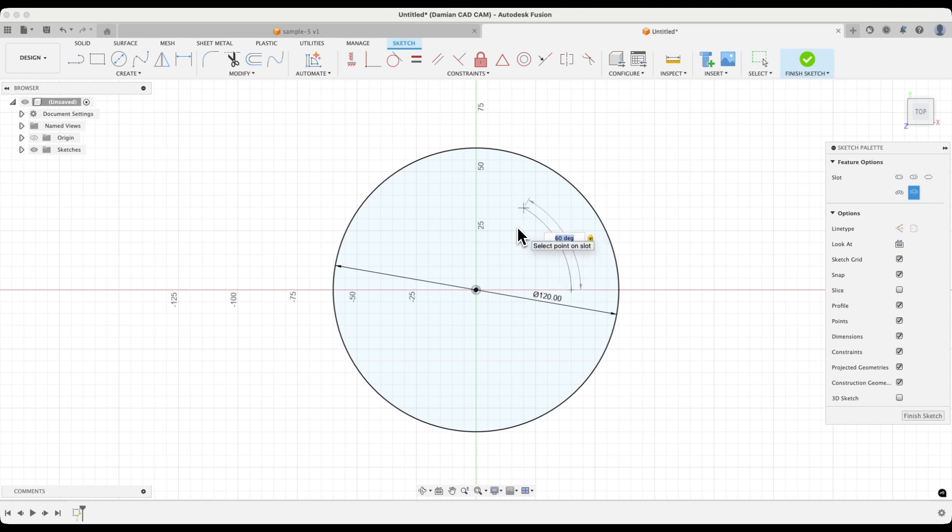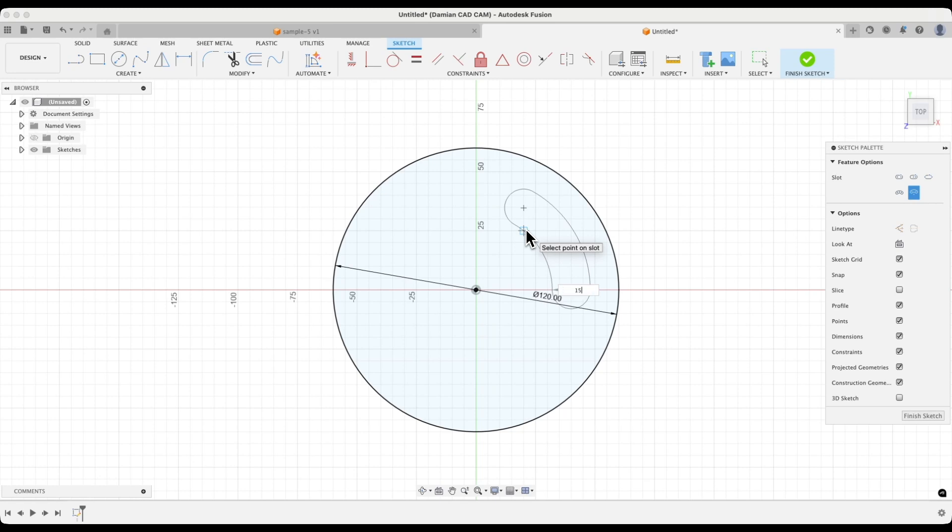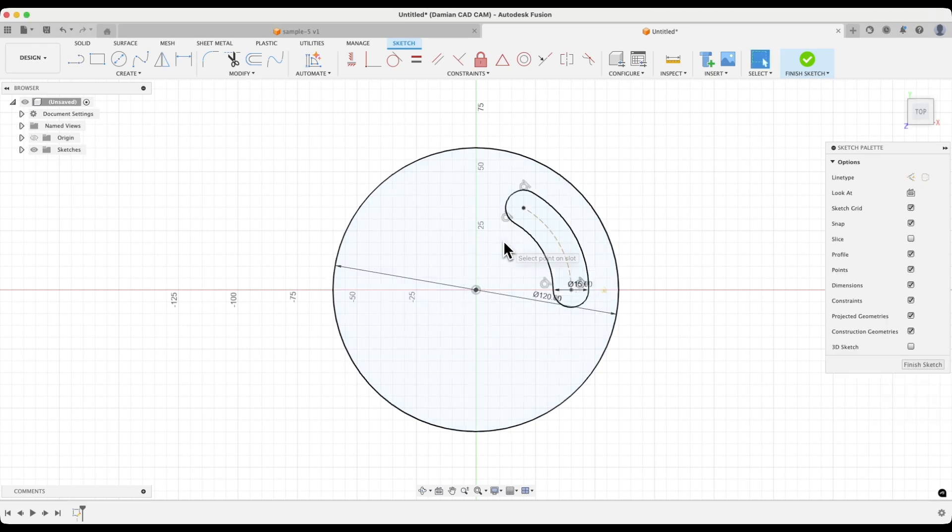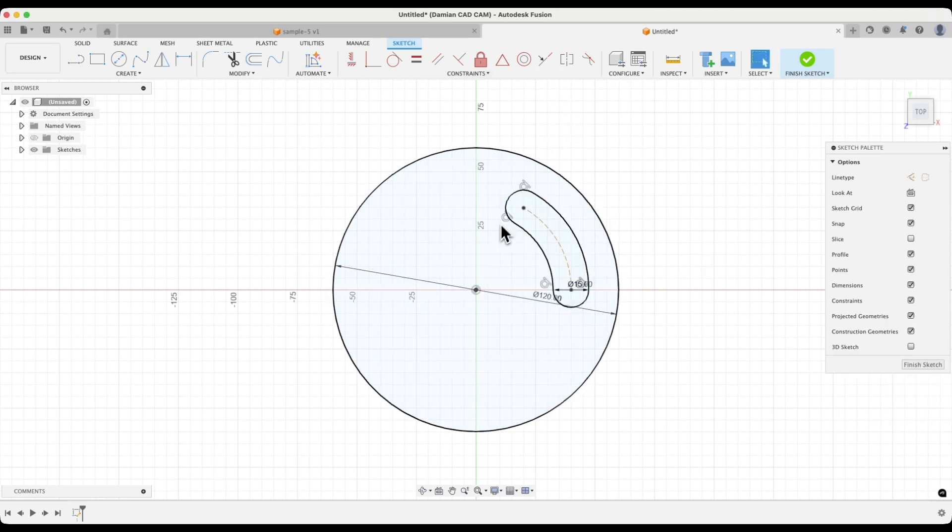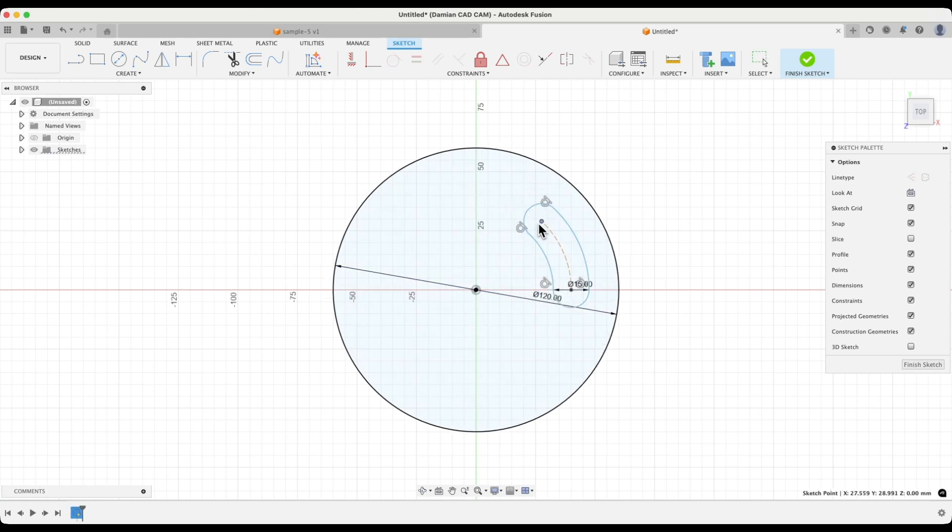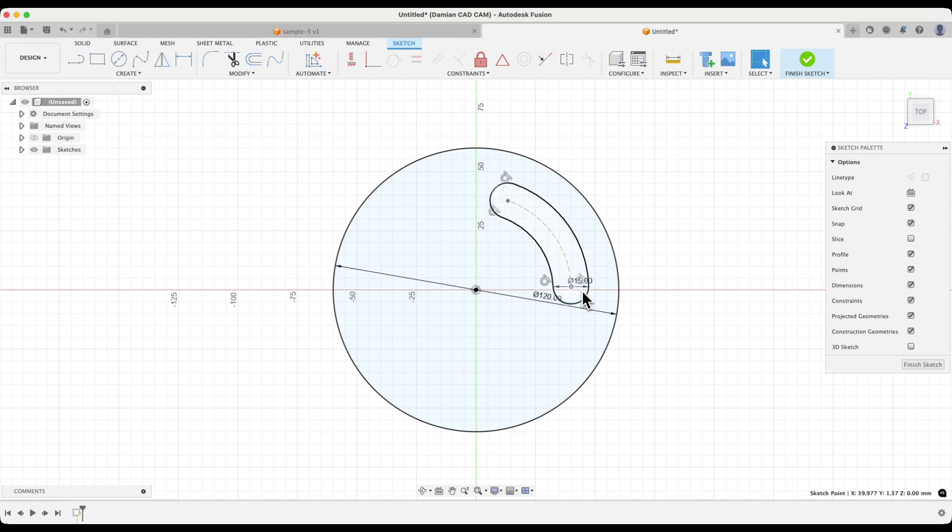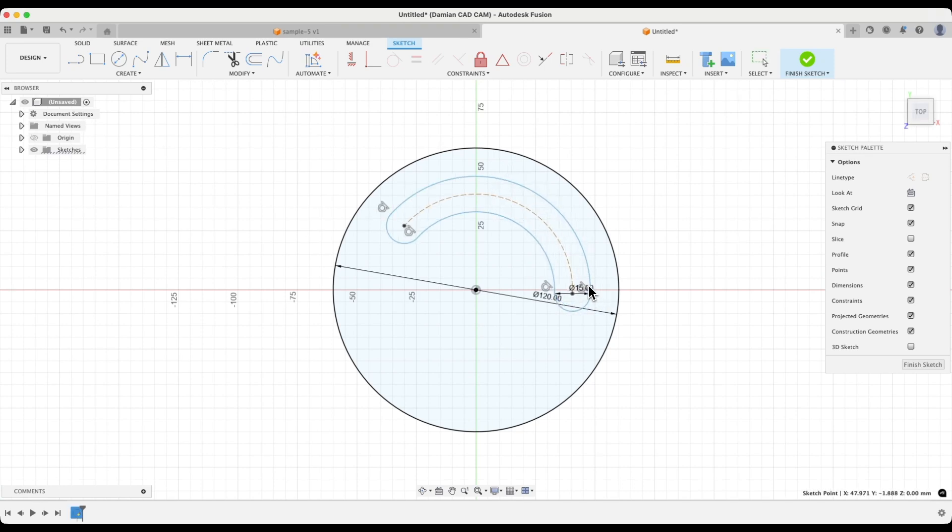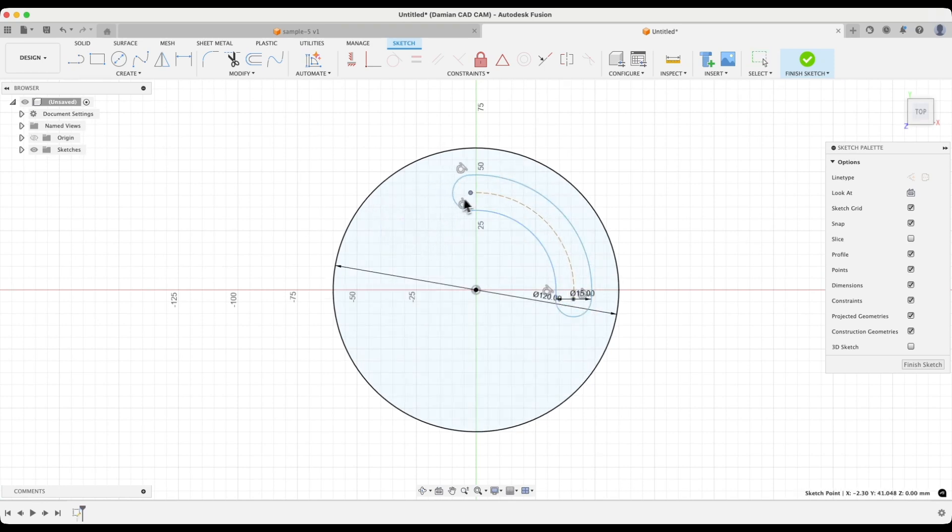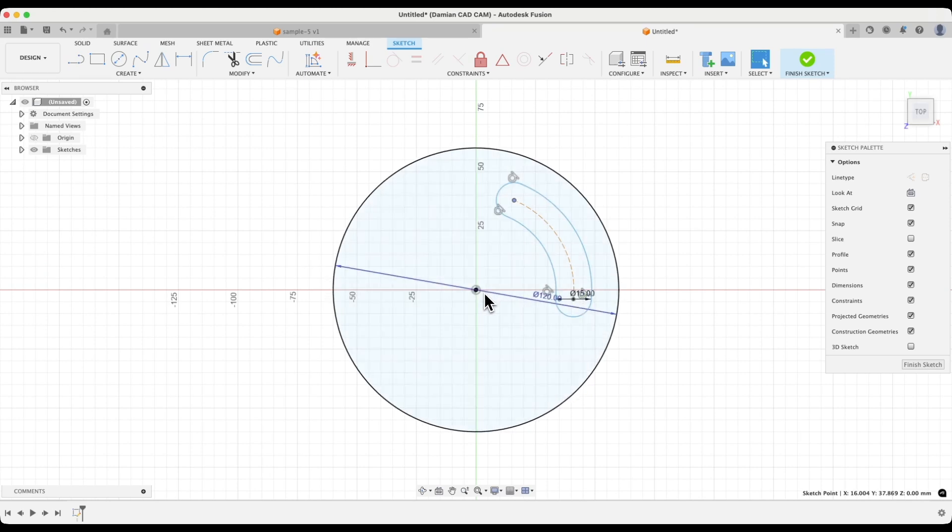Next, we will specify the width of the slot. Enter 15mm and press enter. OK. We have created the slot and added the dimensions of this slot. However, not all dimensions are added here. As you can see, we have the width of this slot defined, but the angular dimension of the slot is not added, and this point is not created at a specified distance from this point. In a moment, we will do this so that it is done correctly.